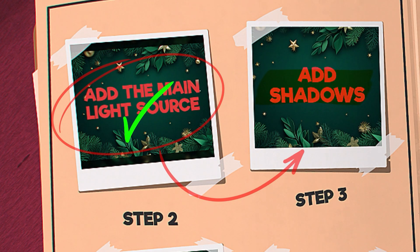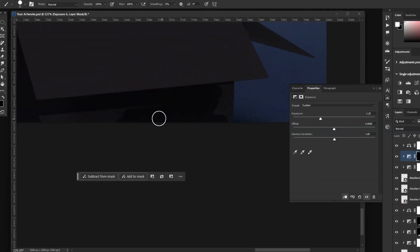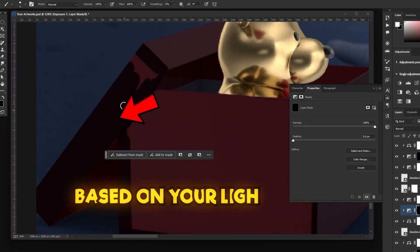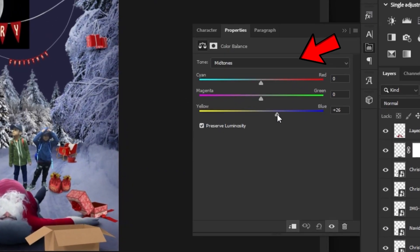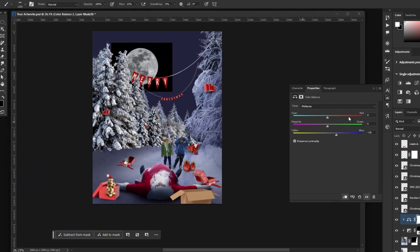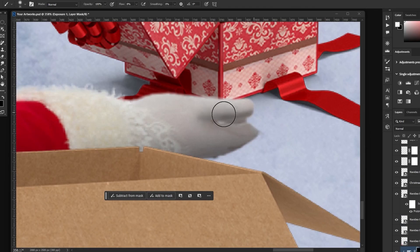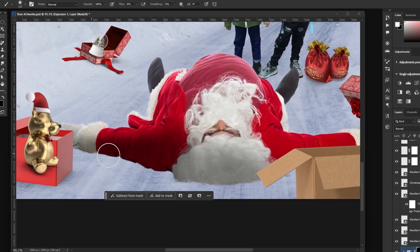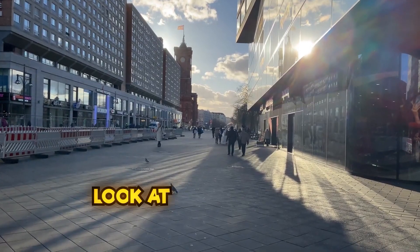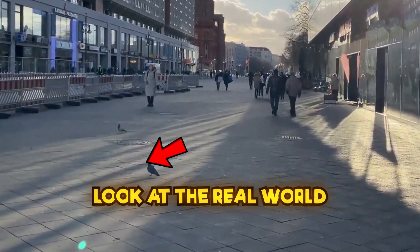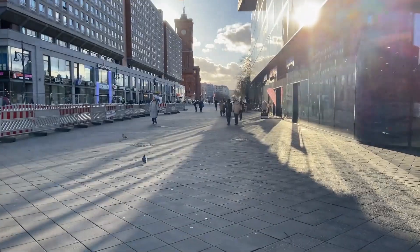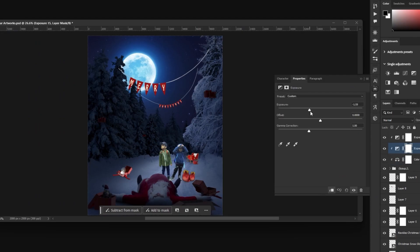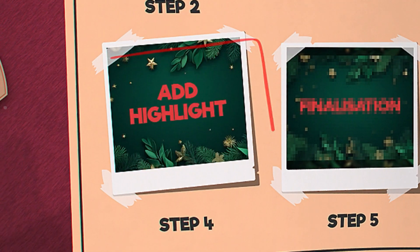Step three: Add shadows. In this stage, try to add shadows based on your light source, and change your subject's color into what you want. Take as much time as you need to make it correctly. For suggestions, practice a lot and look at the real world and real shadows — you will understand how to manage your shadows further.